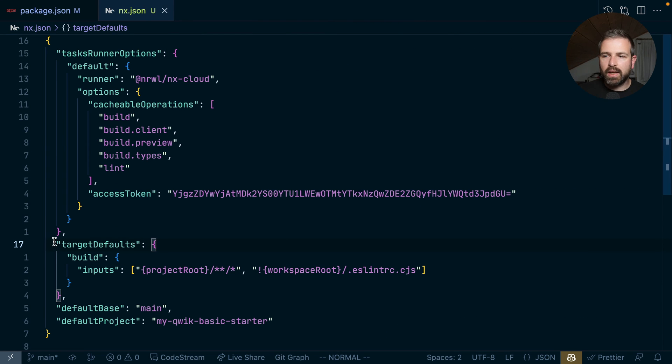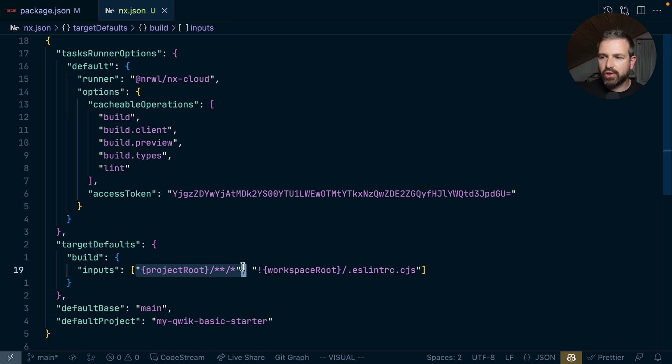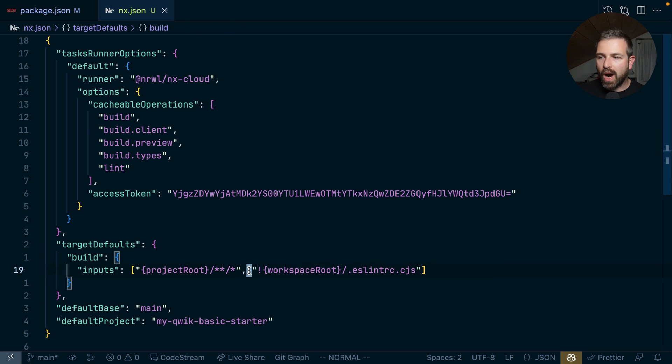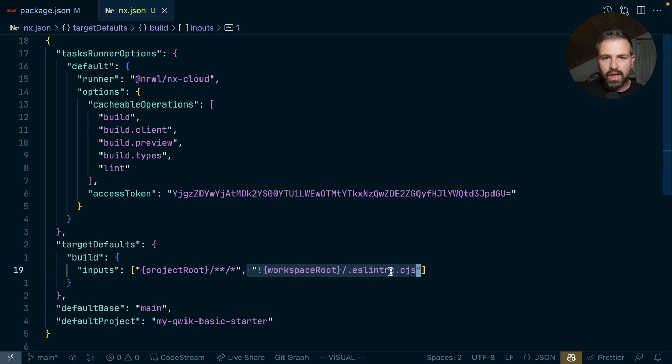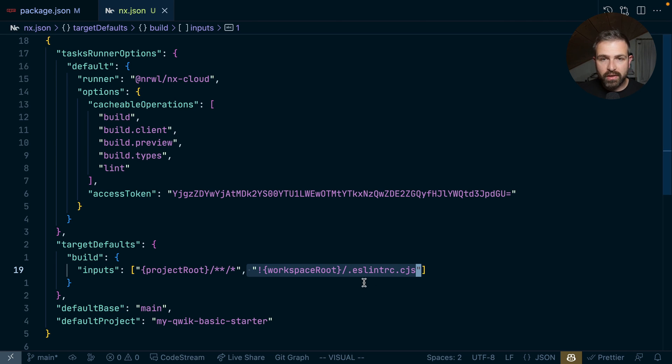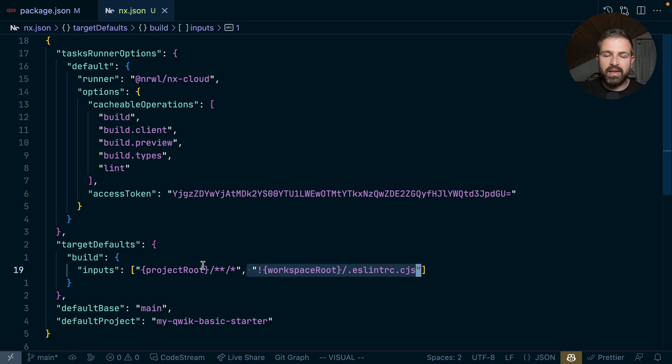So with this, we're basically telling NX that whenever we run the build, these should be the files that should be included in the cache, while we don't want to necessarily include the ESLint configuration, meaning that whenever we change ESLint, our build cache wouldn't be invalidated, but that should only happen for the actual Lint task. You can read up much more details on how to configure and fine tune your caching on nx.dev.